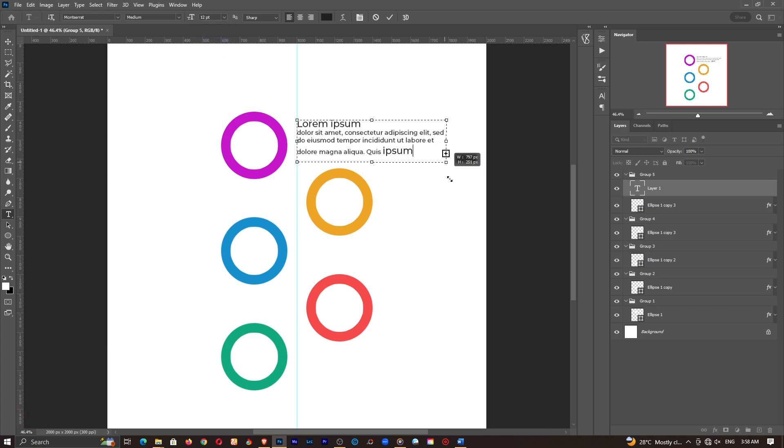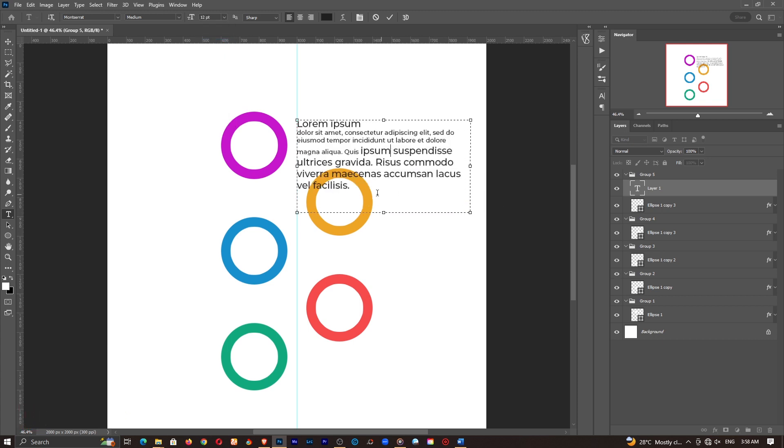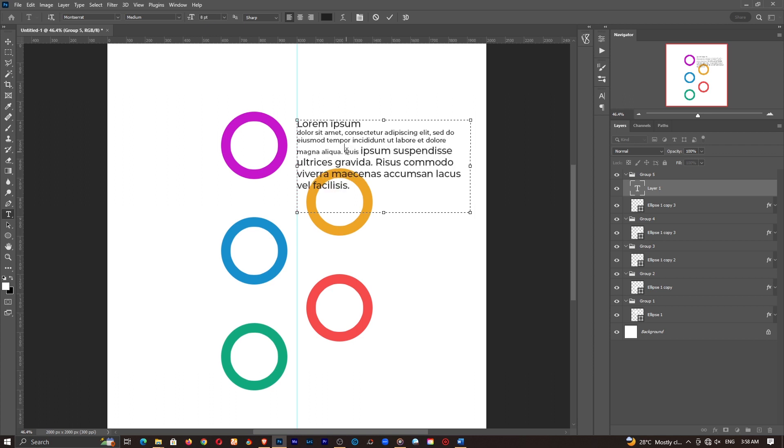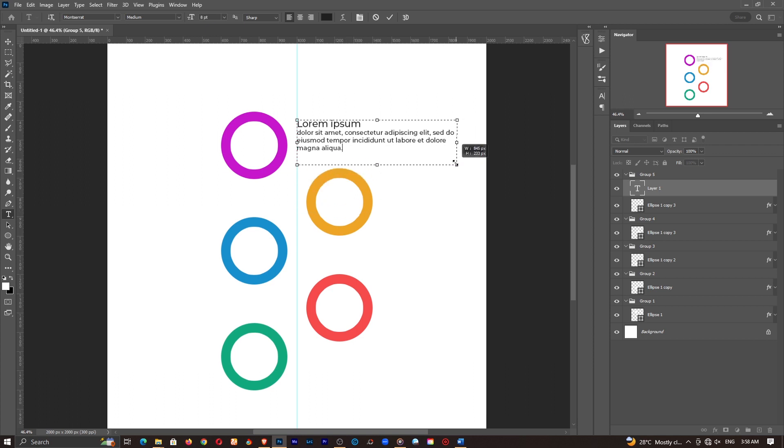I still have a bunch of information at the bottom. So let's go ahead and delete these. I don't need them. Now if you have your specific text, feel free to put those in there.